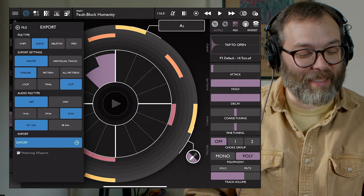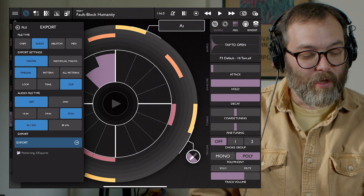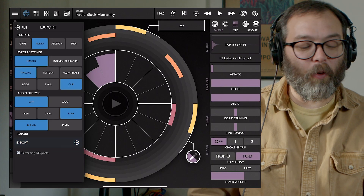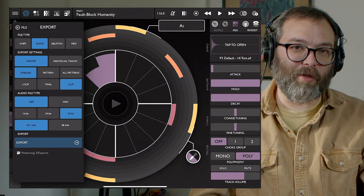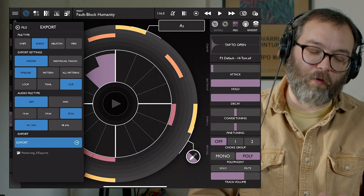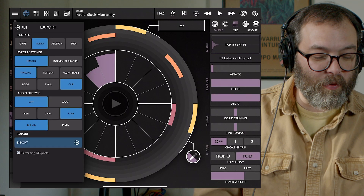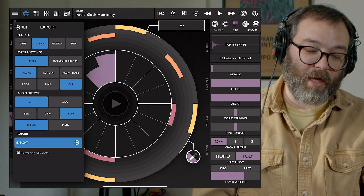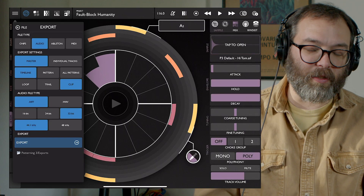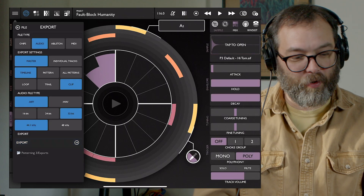This brings up the export menu. There's a whole bunch of different settings here and I'll just kind of go over them to cover all the different options — there are quite a few. The first one is our file type, and this is probably the most important thing.